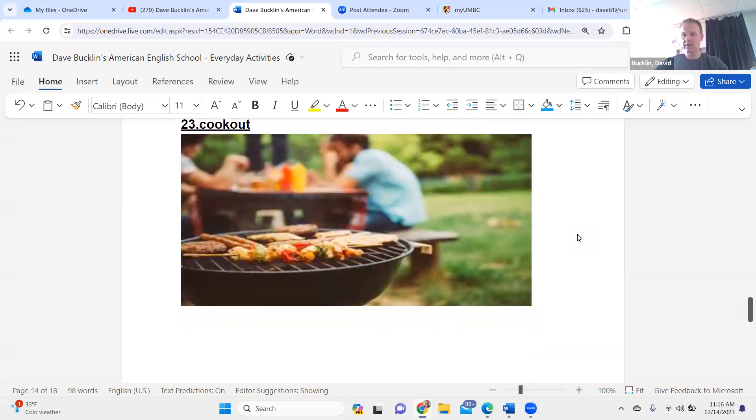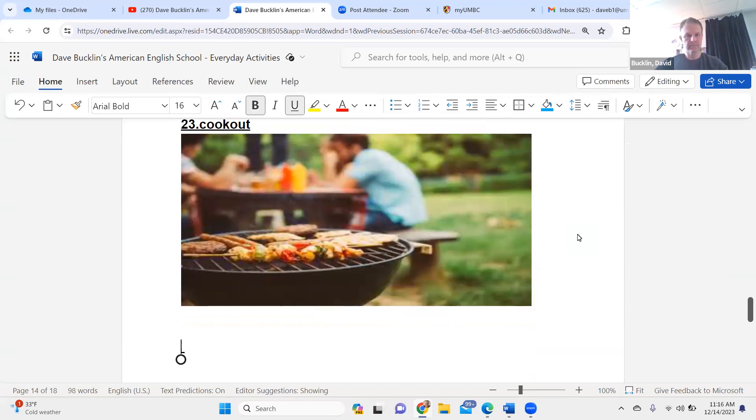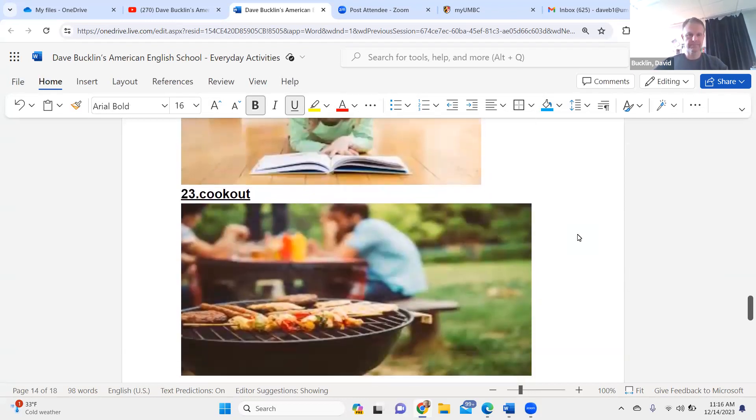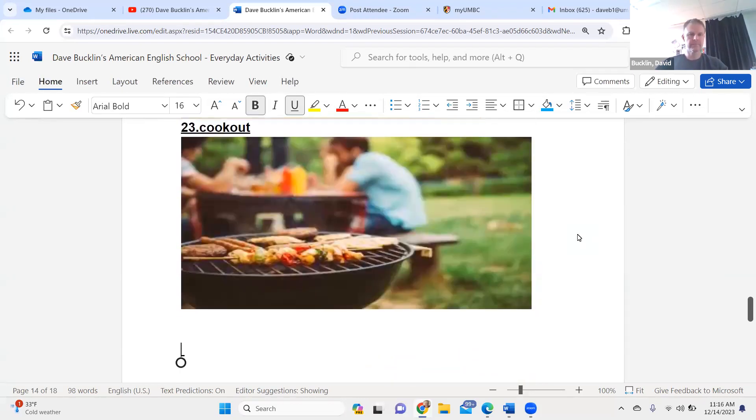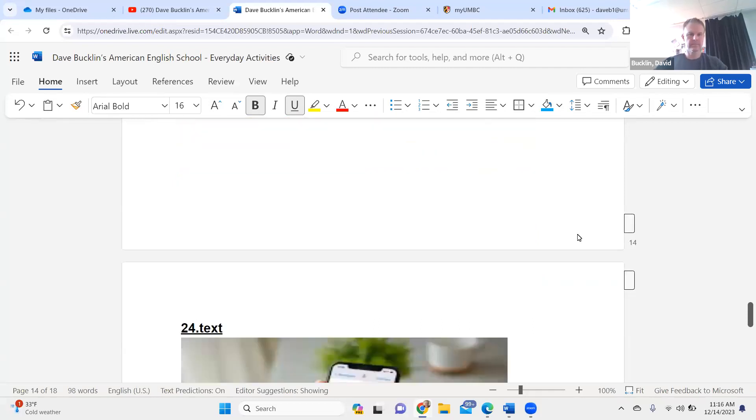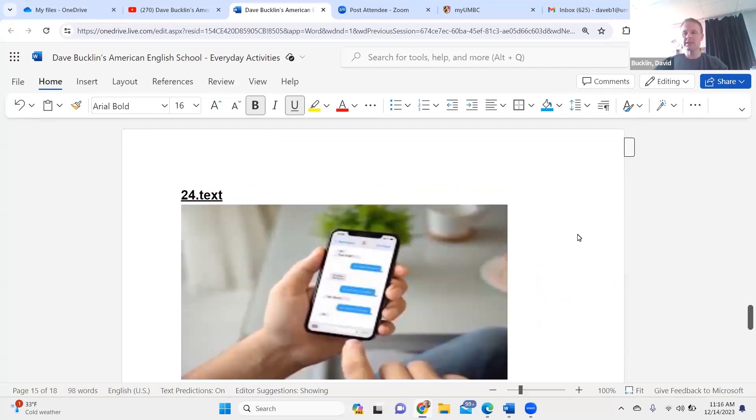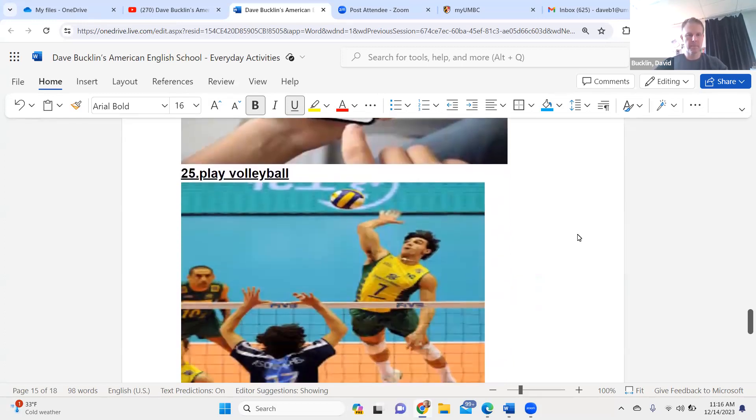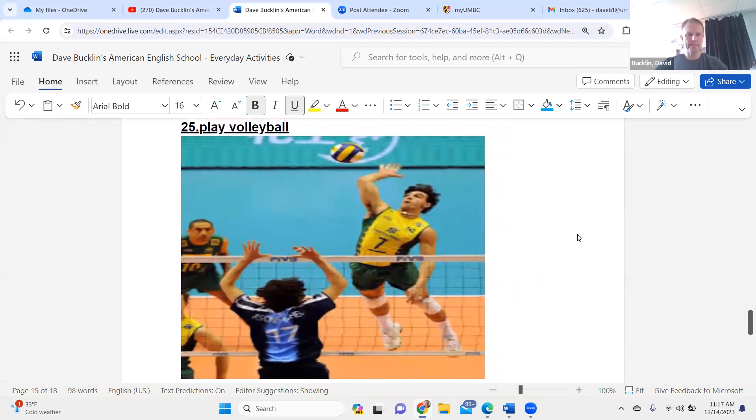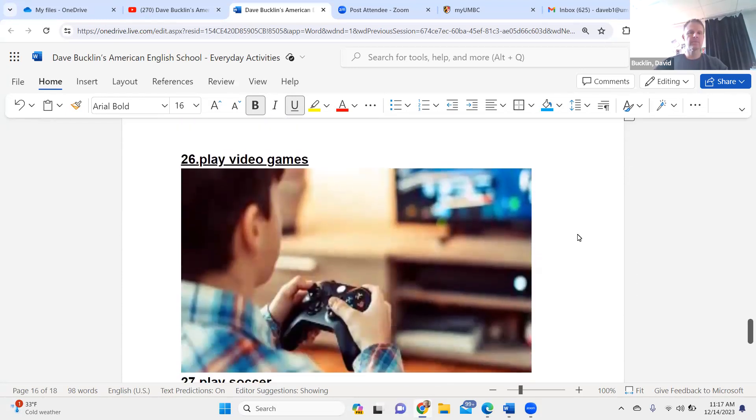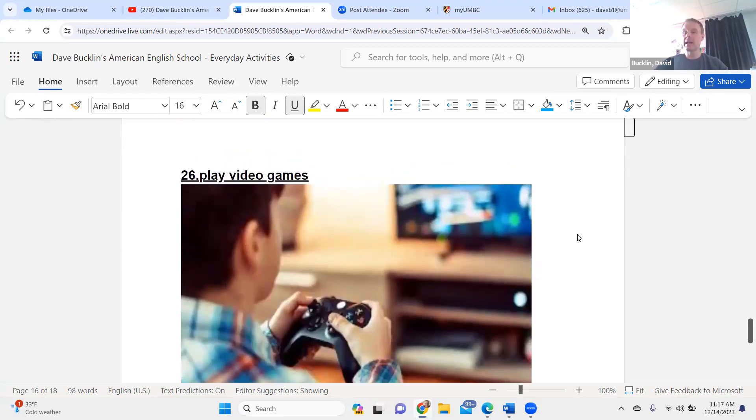Read a book. Read a book. Cook. Cook. Text. Text. Play volleyball. Play volleyball.